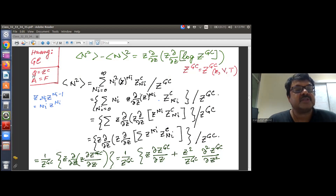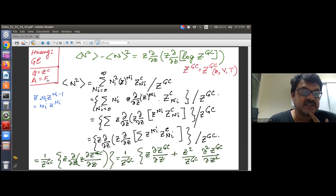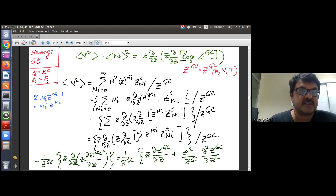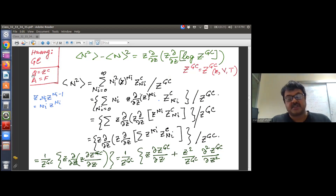Just to remind you: in Huang, F is used for the free energy, and the canonical partition function is written as capital Q. I encourage you to read it.